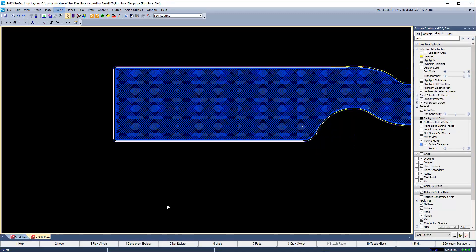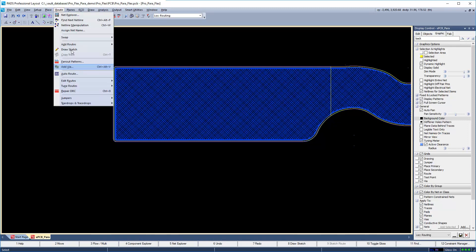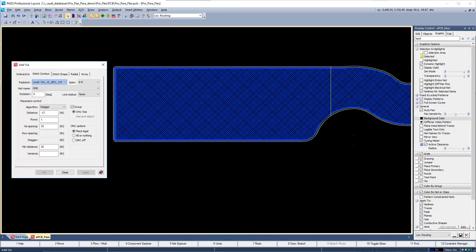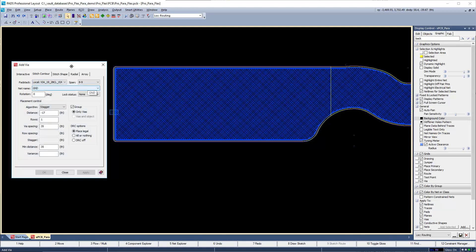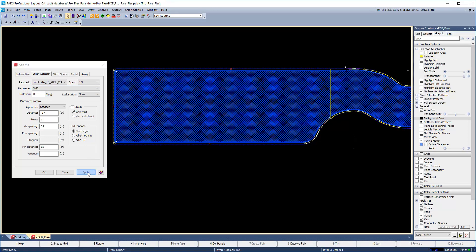Although not advised due to stress fractures in flex regions, via shielding can be easily accomplished with the Add Via dialog. Go to Route > Add Via, select the desired view and the opposite side of the view, then set the via pad stack, via span, net name, and placement control settings to place shielding vias around a complex shape. Draw an object that will act as an enclosure shape that the vias will be placed inside, then hit Apply to generate the vias.